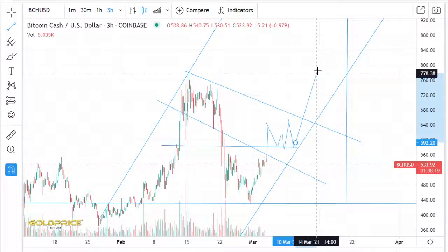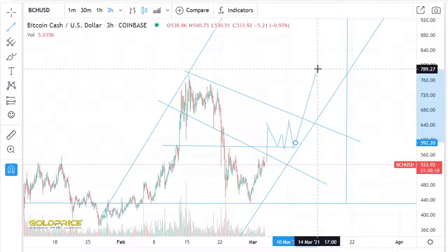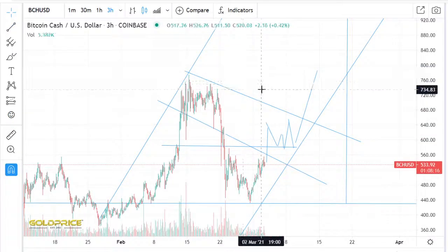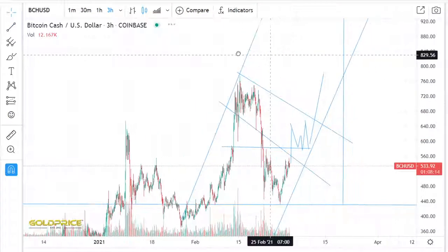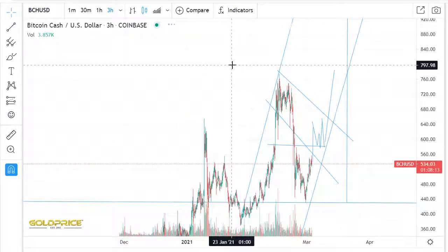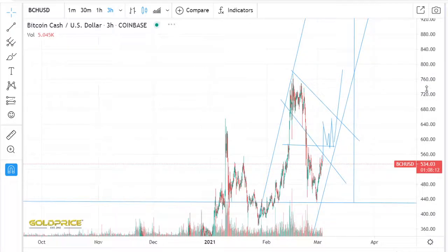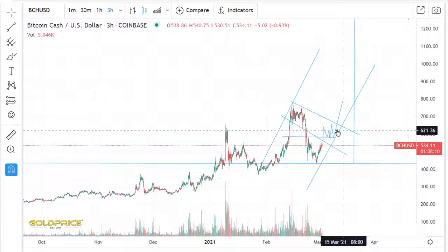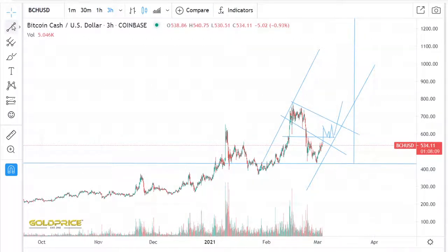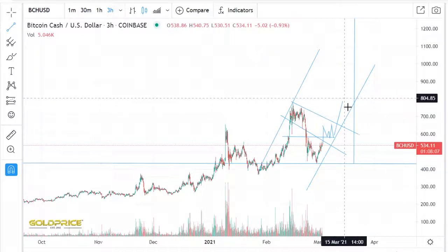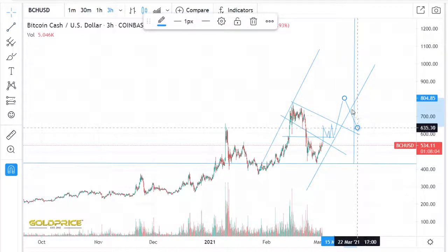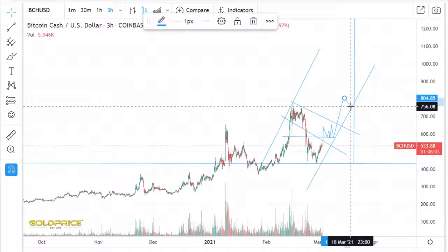After that, we have to look — it's also possible that we break this to the downside, or that we stay at these levels. We have to watch carefully.